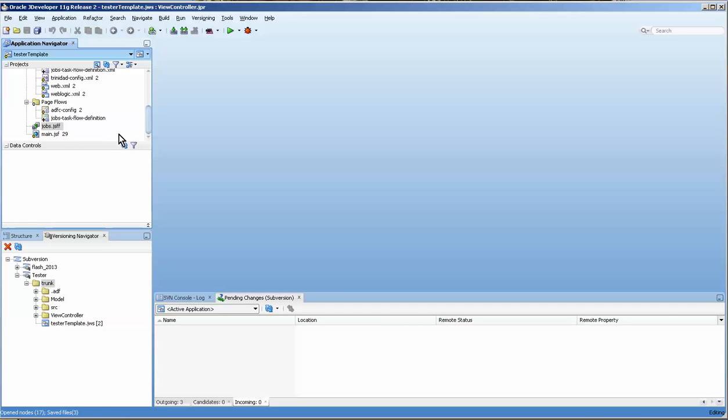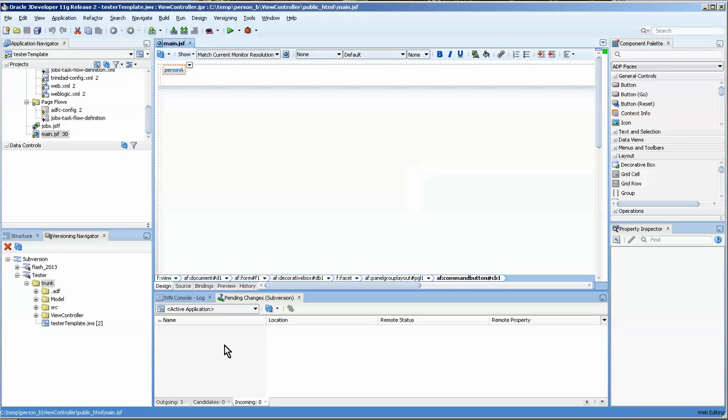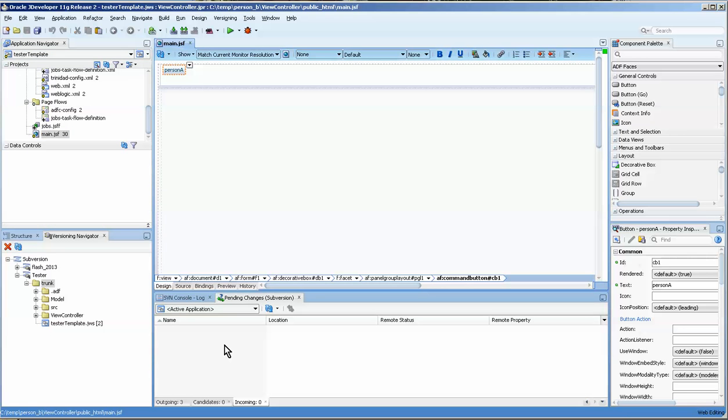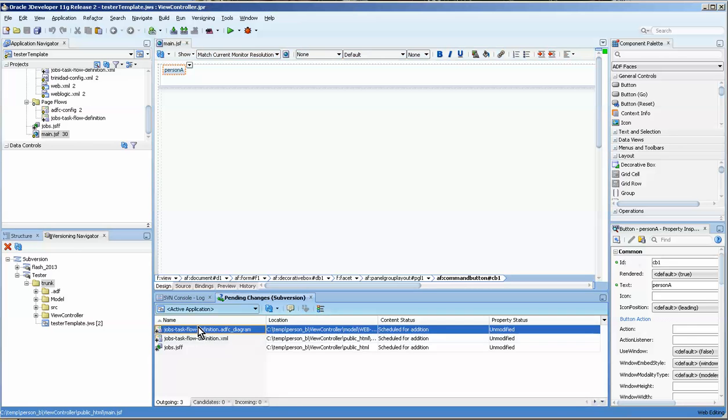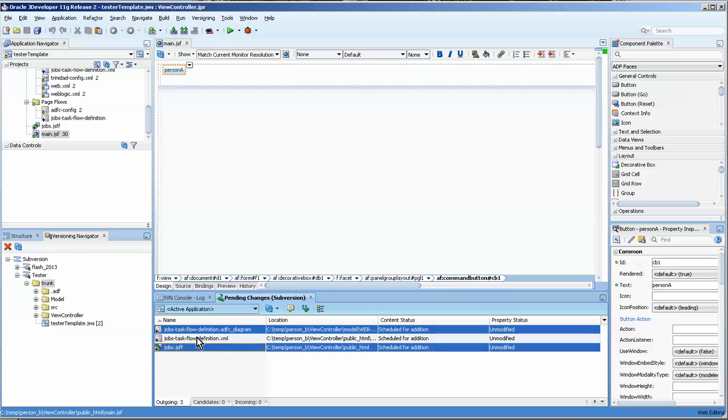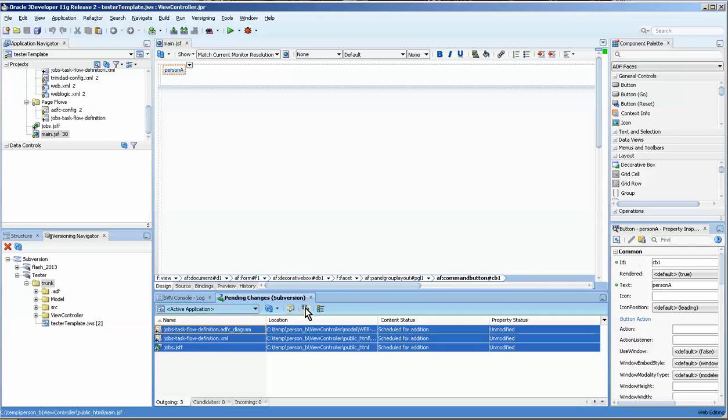And now let's take a look at the main. Come on. It's a little slow because I have the application. So now I have this. Okay. Now I can add these over here, commit them.